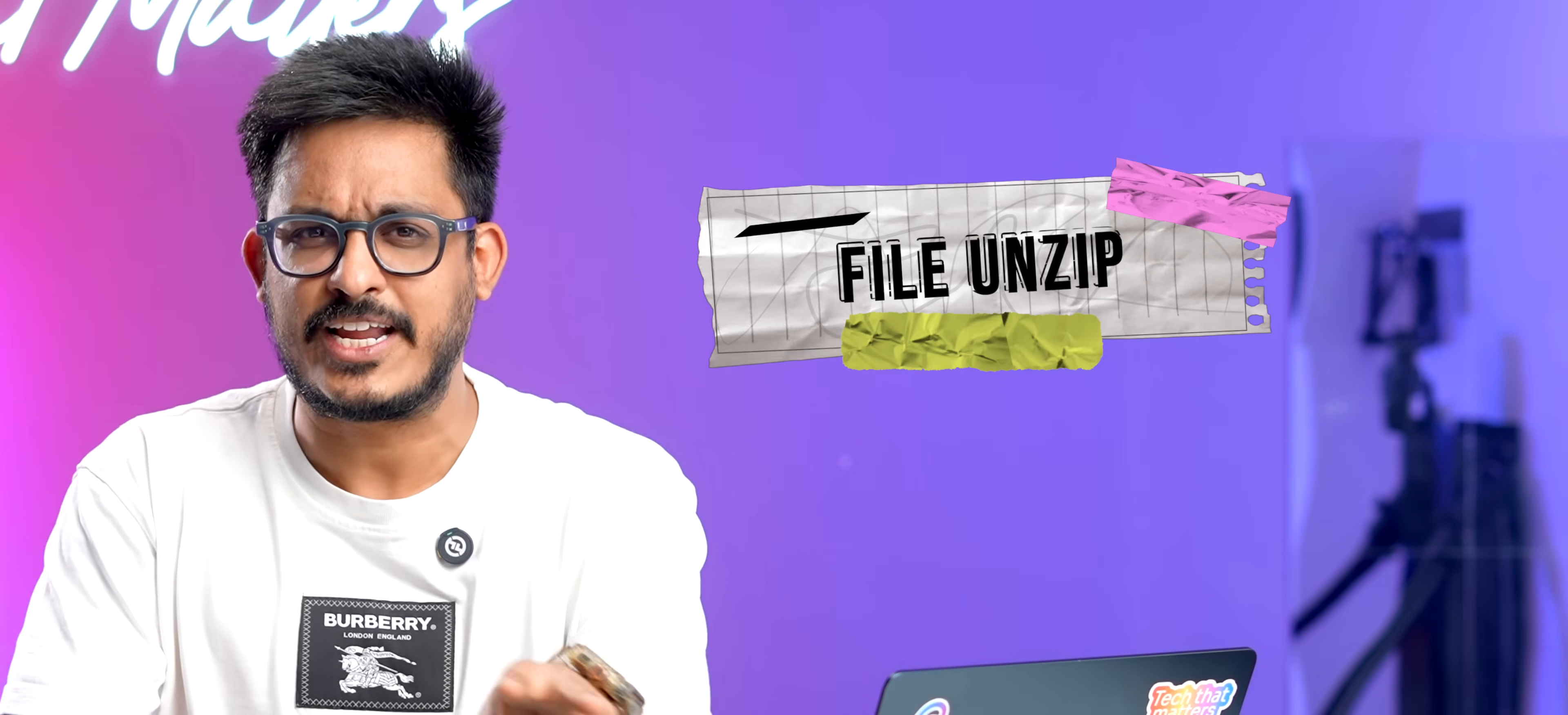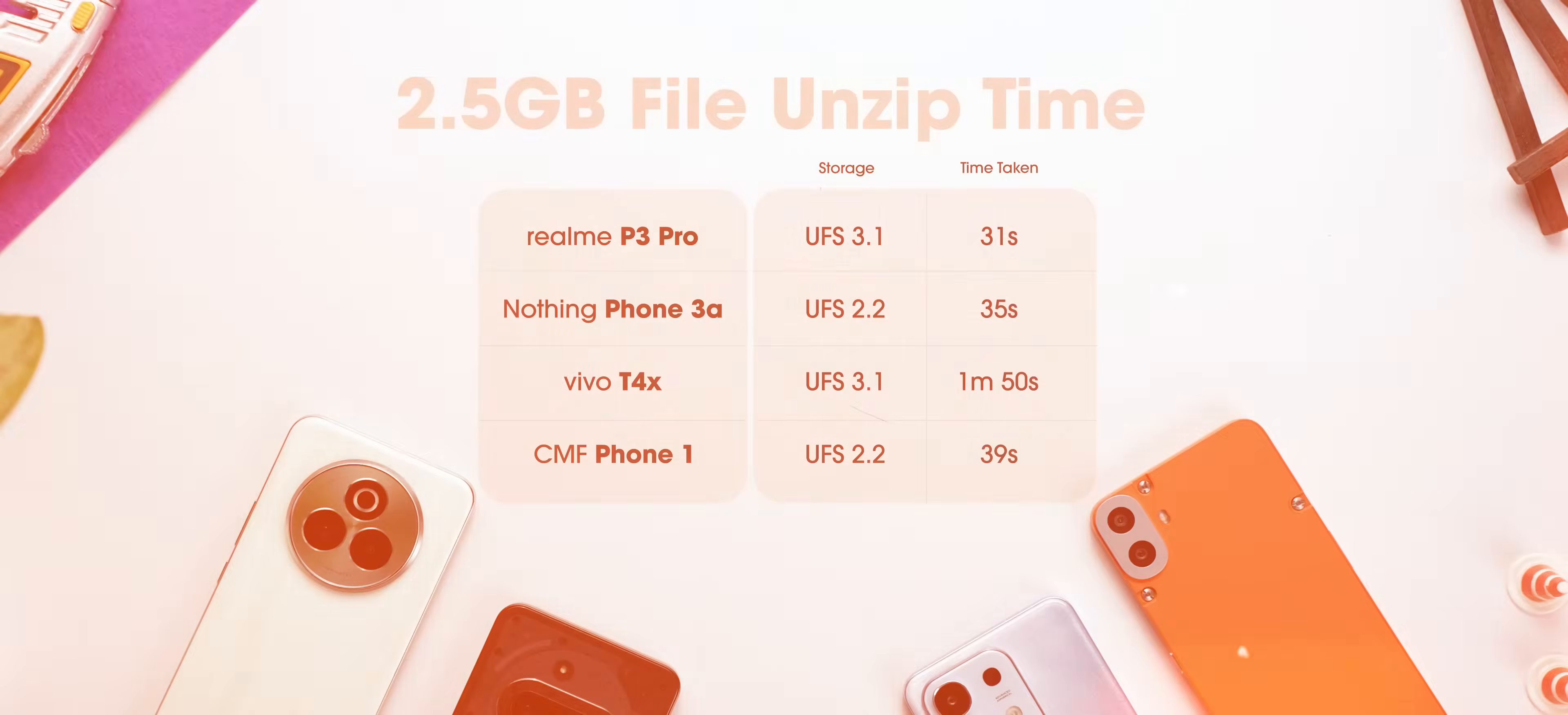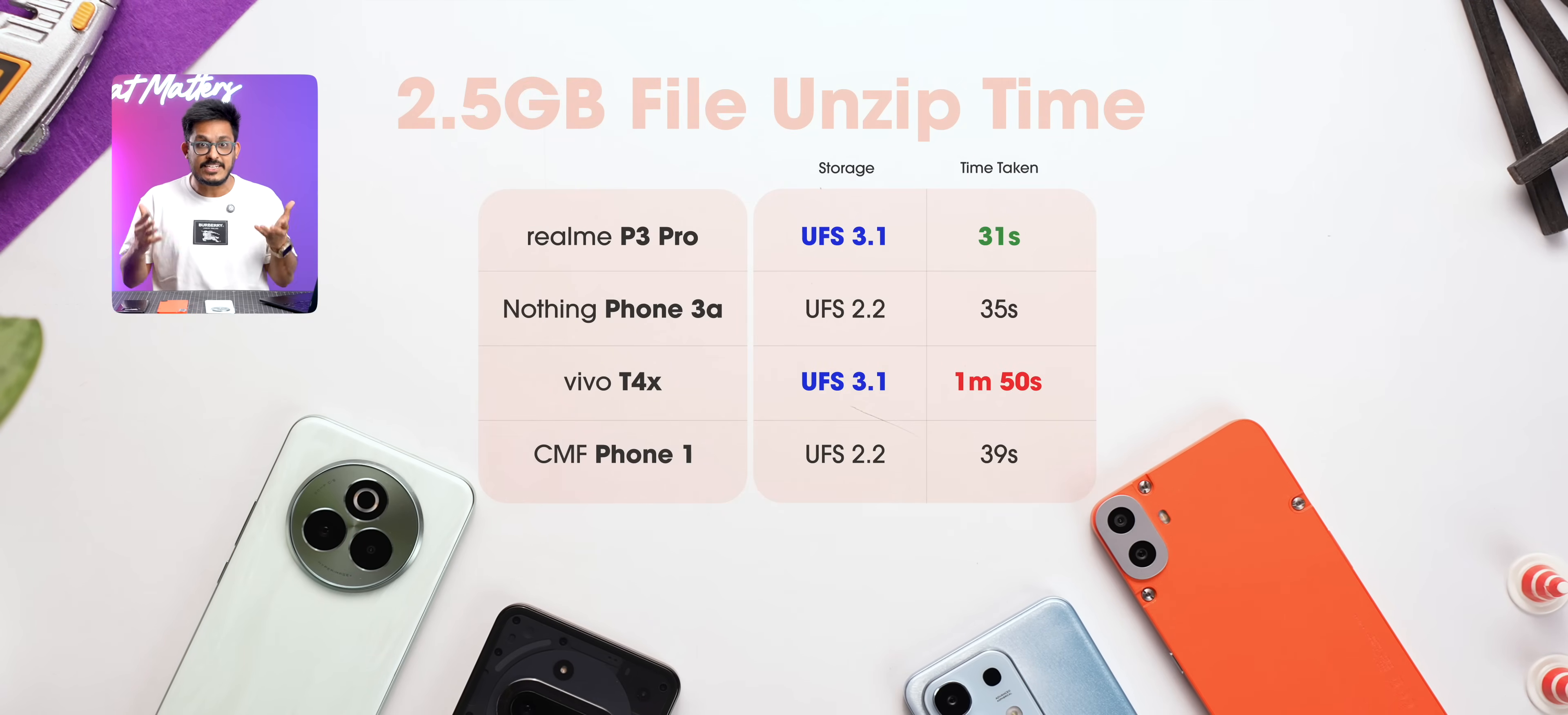We also tested which phone can unzip faster. So we gave this 2.5GB file to all of these phones. And here, Realme with UFS 3.1 did win, but Vivo came out to be the last. I mean, what is this?